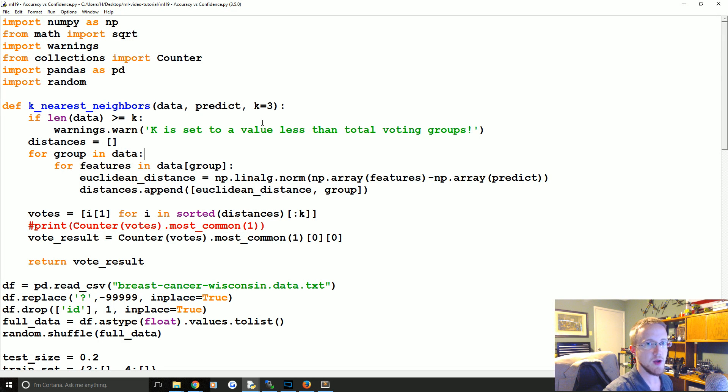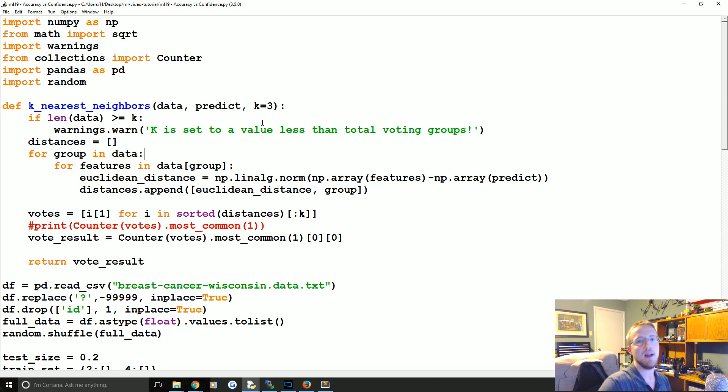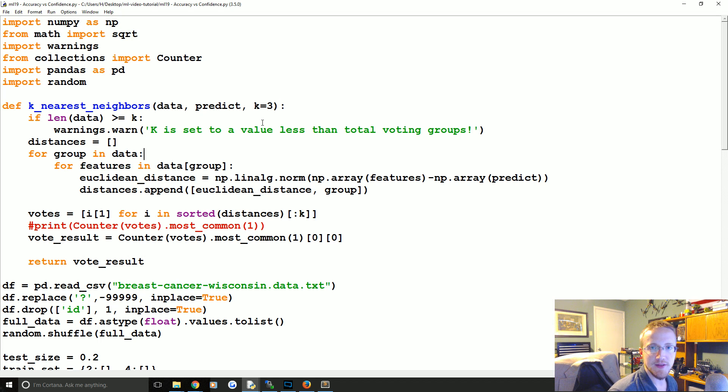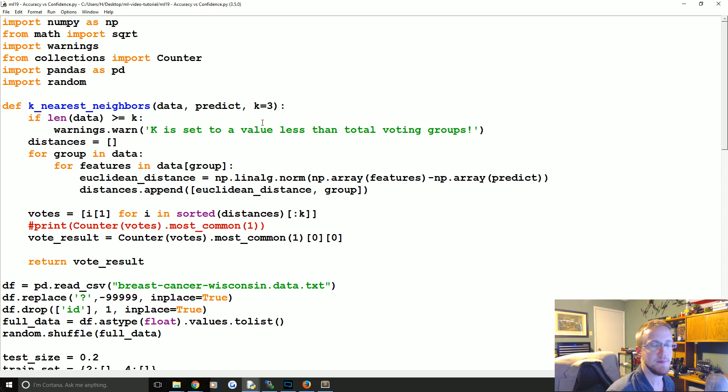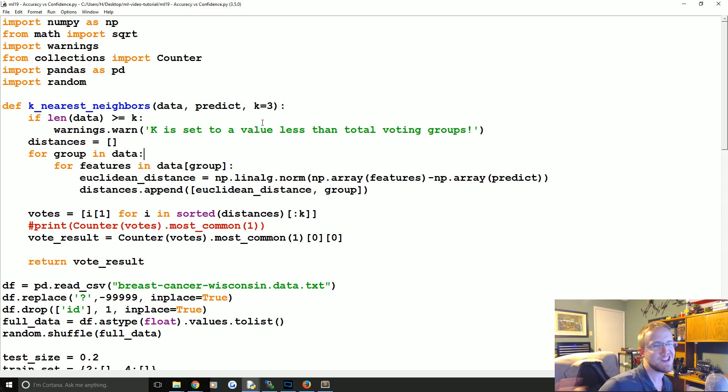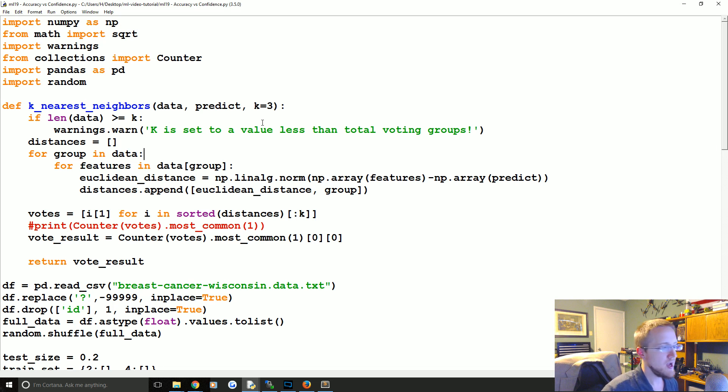What's going on everybody and welcome to part 19 of our machine learning with Python tutorial series. In this video we're going to be talking about k nearest neighbors one last time before we move on to the support vector machine.